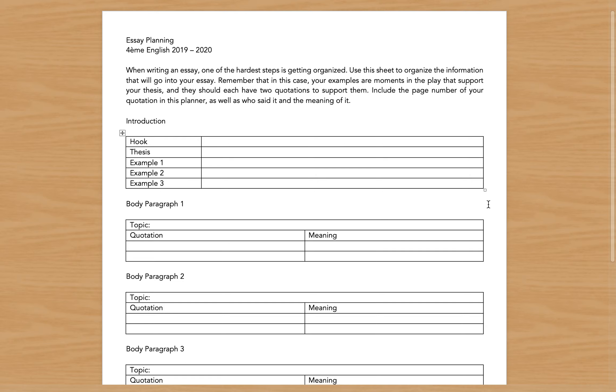You're all working on your Macbeth essays in the coming days, and one of the hardest parts about writing an essay is getting organized, so you're going to use this sheet to organize the information that's going to go into your essay.